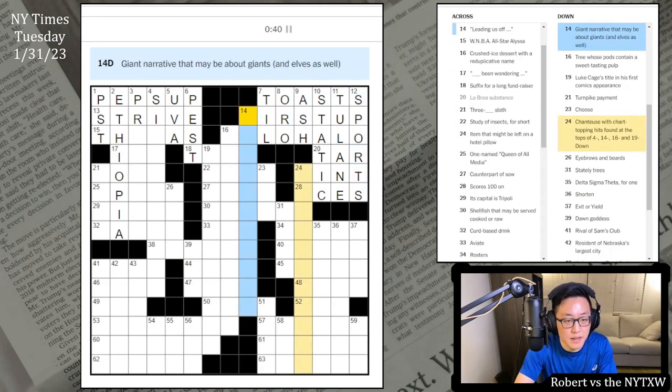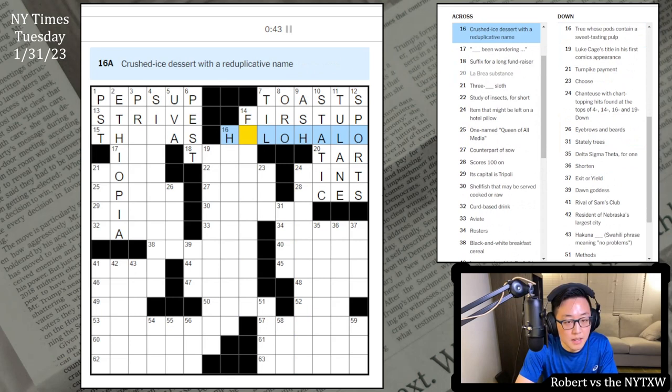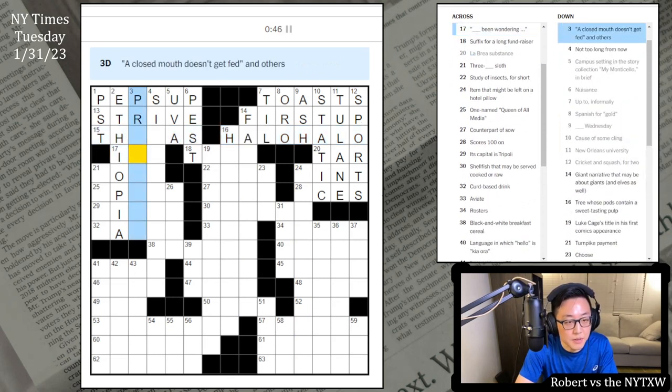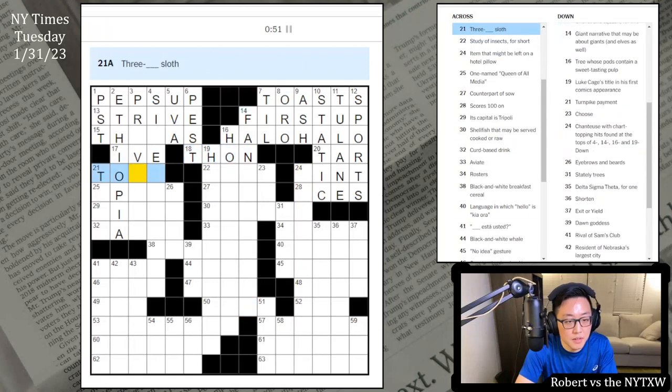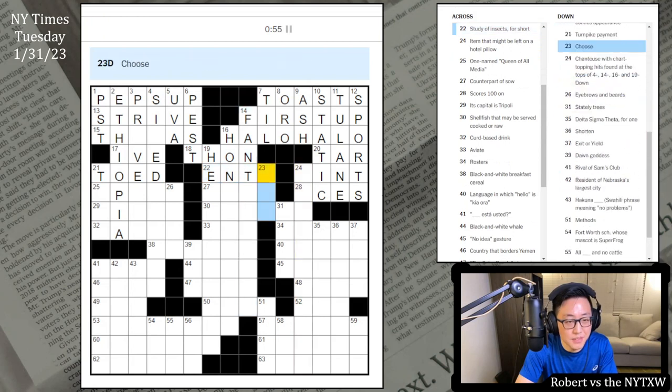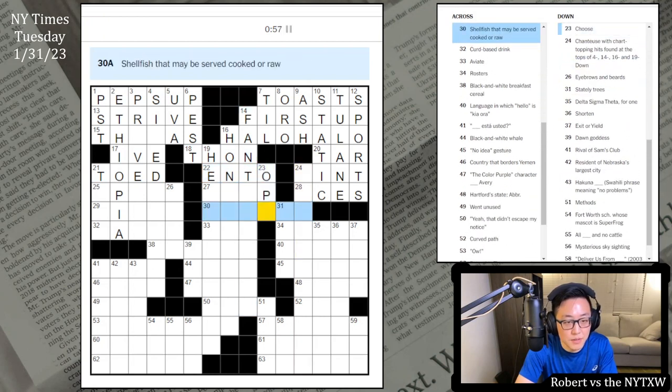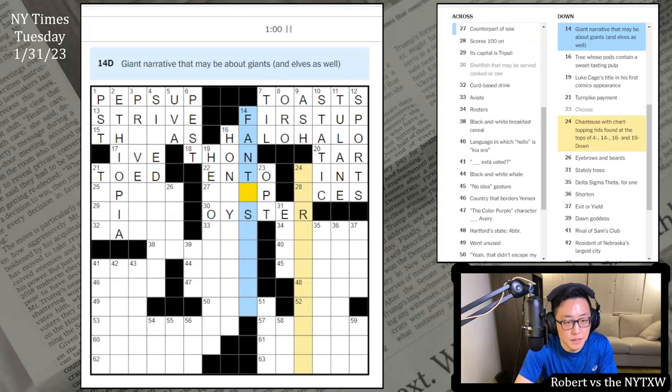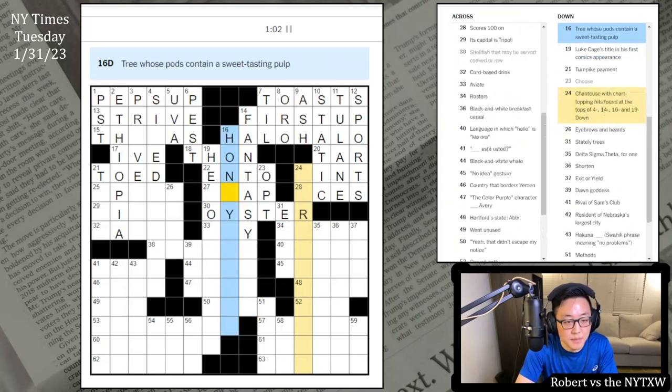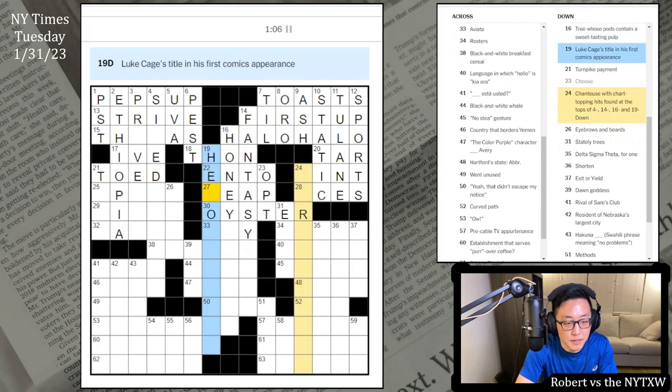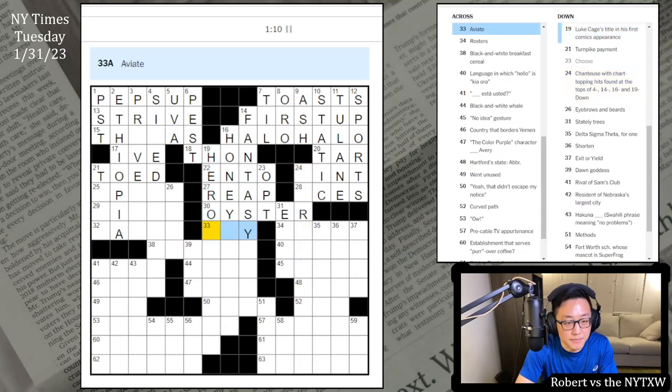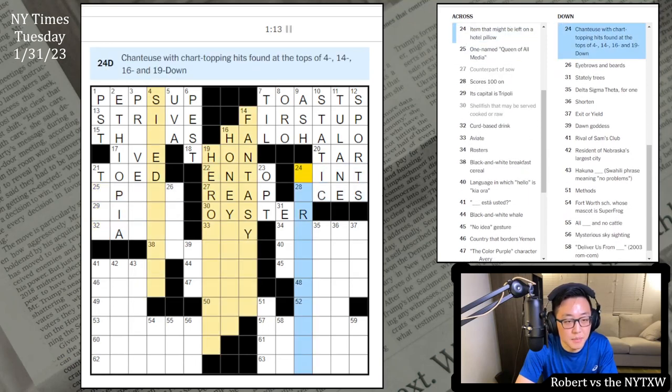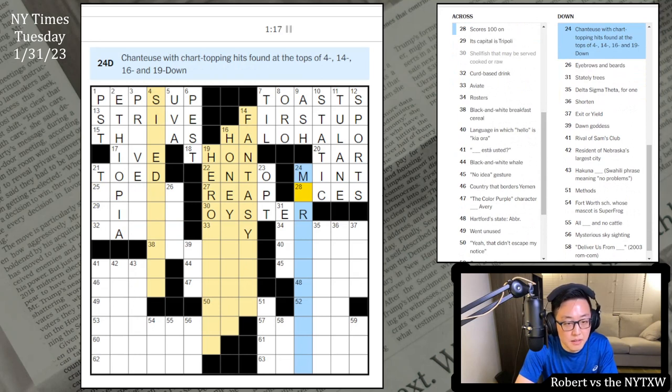Giant narrative that maybe got giants and elves as well. Halo Halo, delicious. I've been wondering. This is a Unau, three-toed sloth. If insects, I guess it's entomology. Choose as Opt. Shellfish that may be served cooked or raw, Oyster. Fantasy something. Tree whose pods contain a sweet-tasting pulp. Honey something. This is Reap.